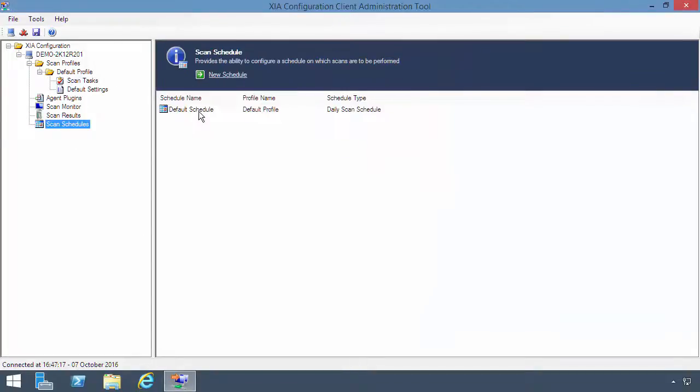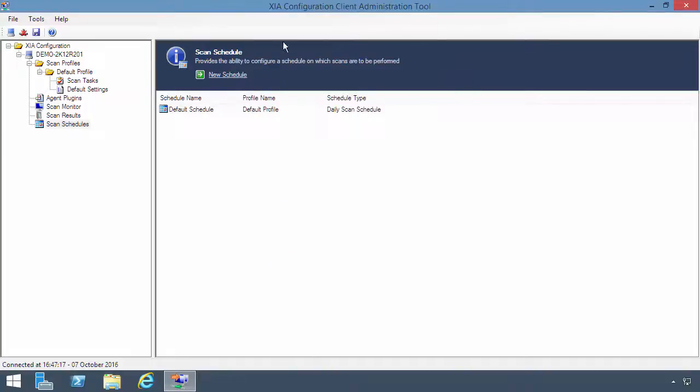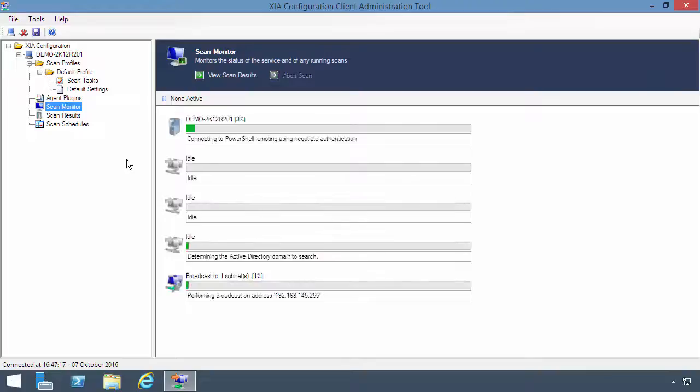Scans typically run automatically as part of a scan schedule. To start a scan manually, right-click the default profile and press Scan Now.